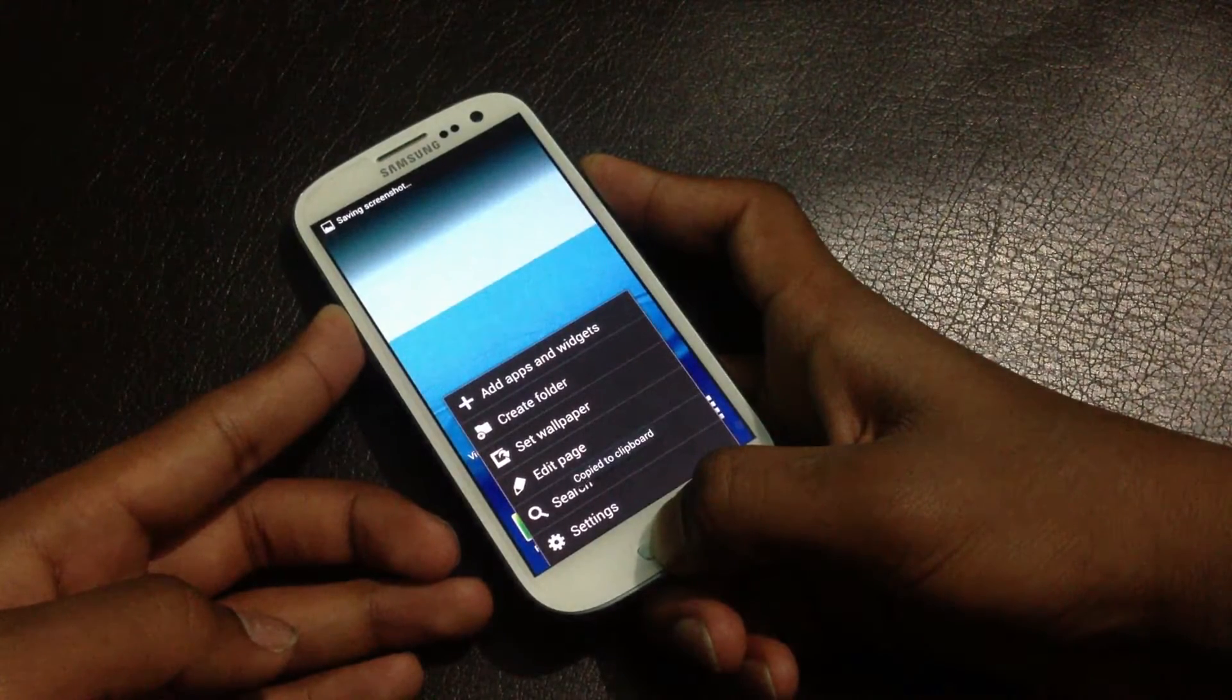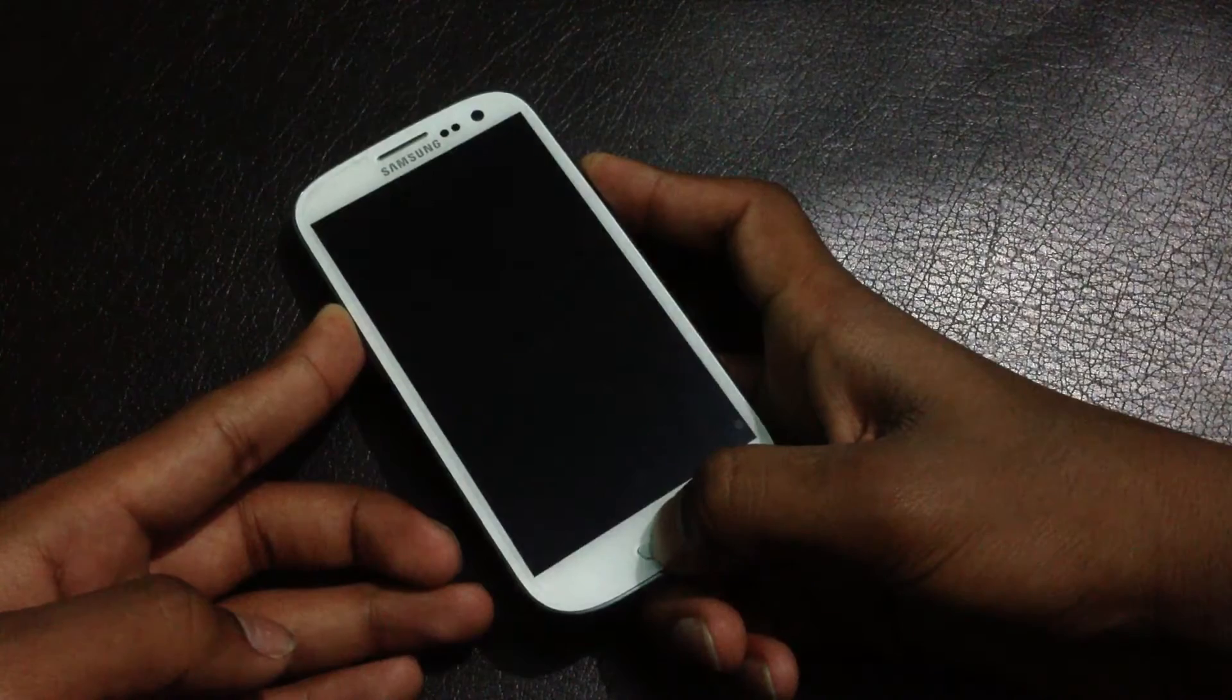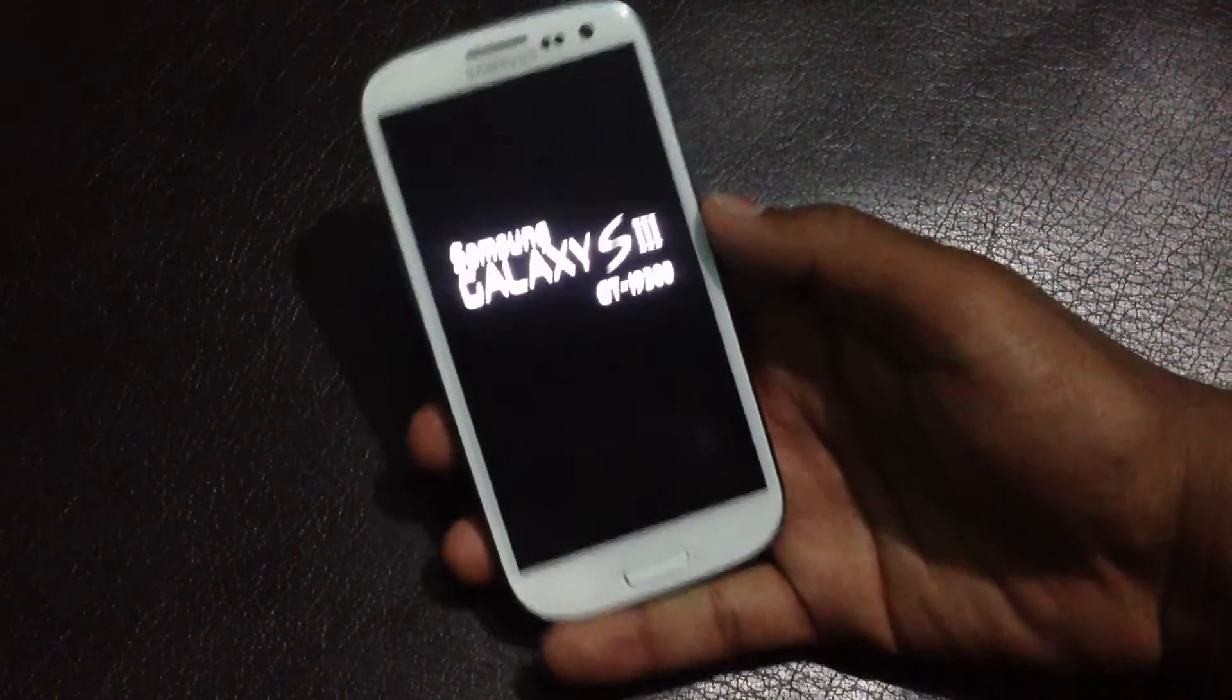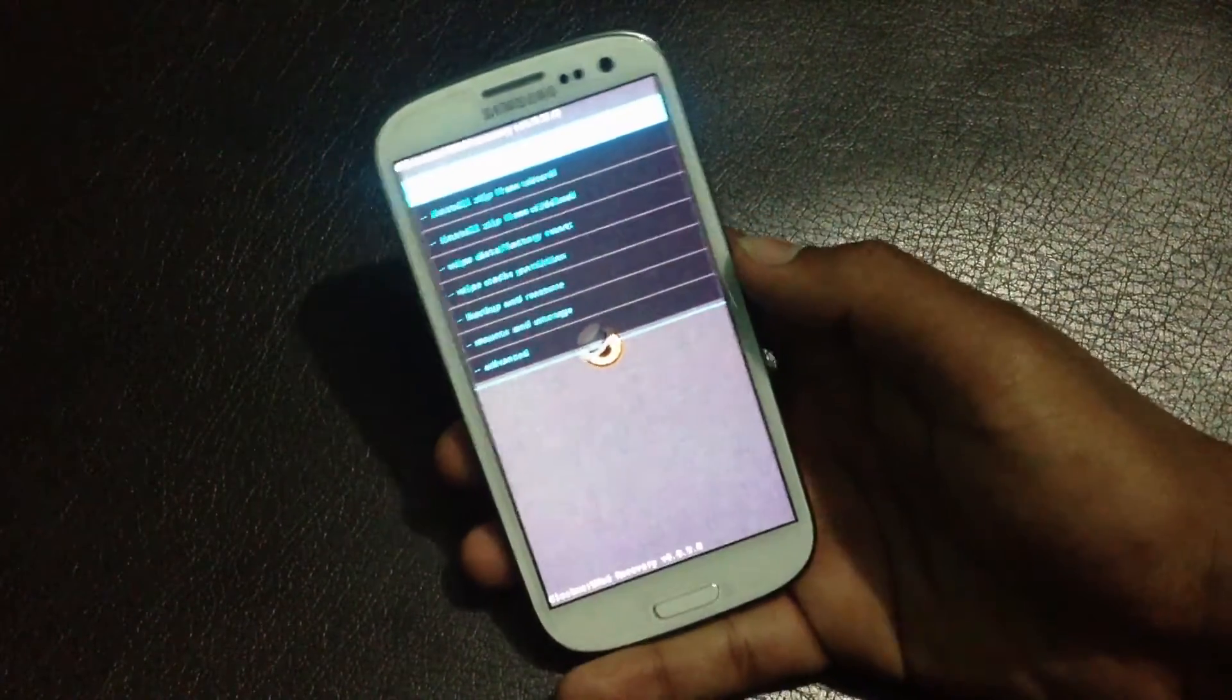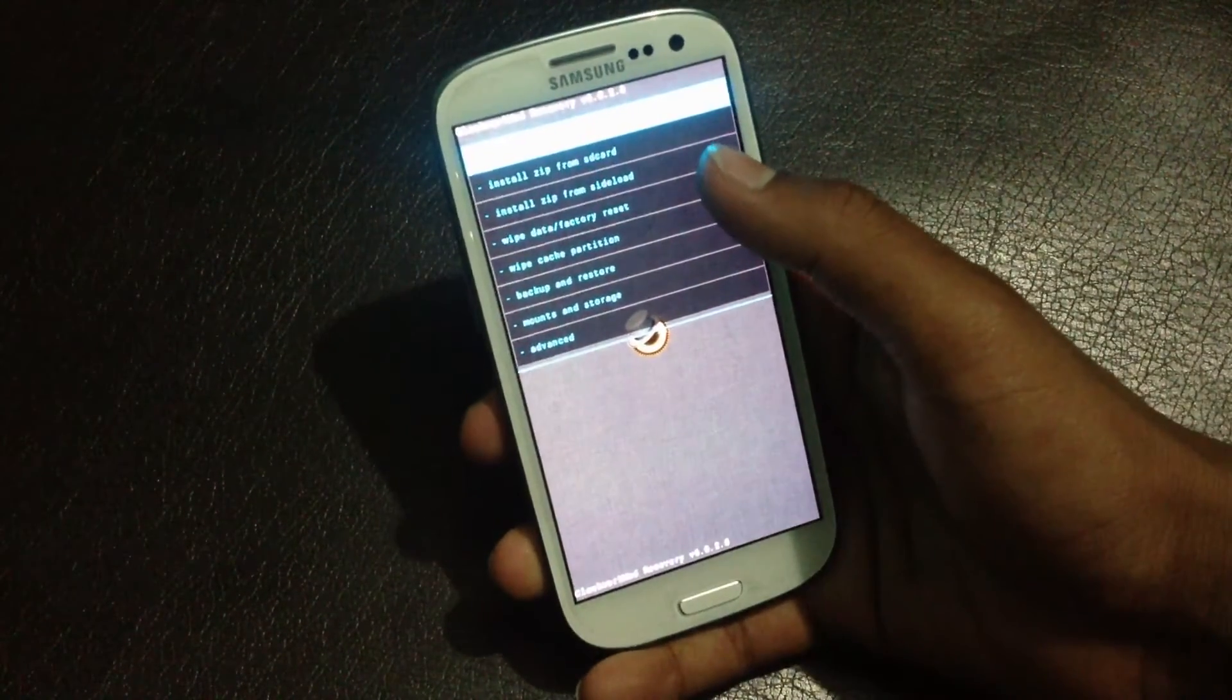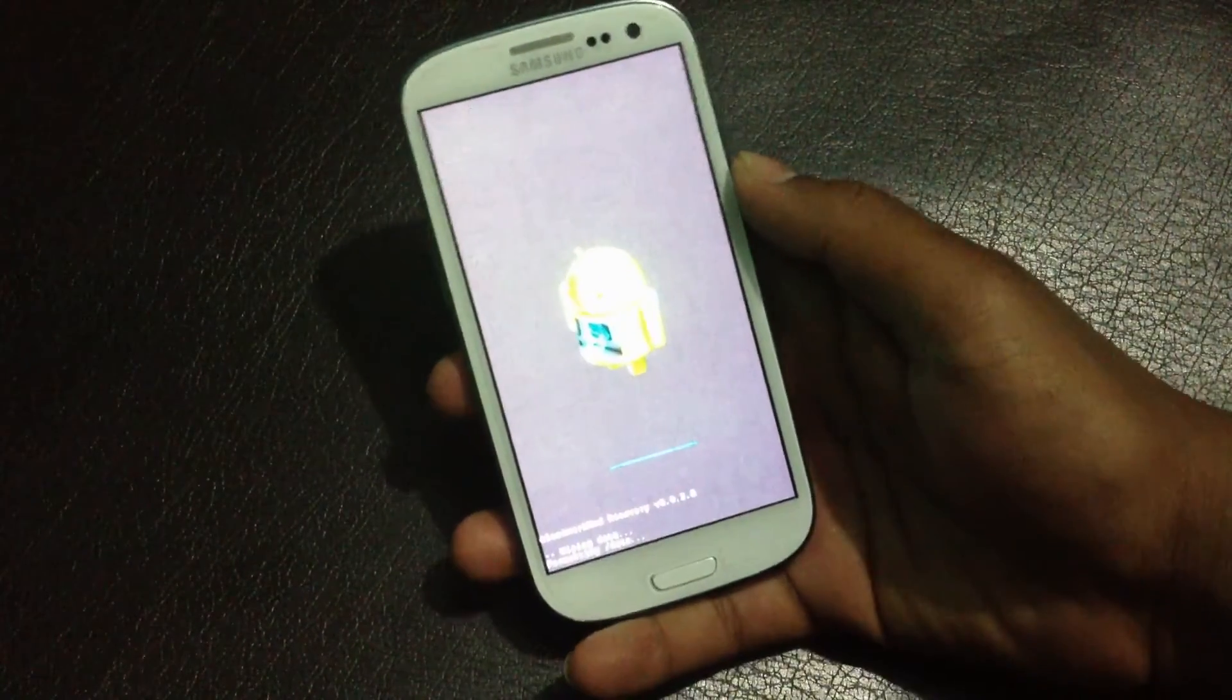Keep holding and release the buttons when you see the Samsung Galaxy S3 displayed on the screen. Now I have rebooted into recovery mode. Press wipe data/factory reset, yes delete all user data.